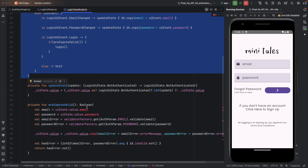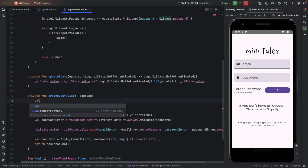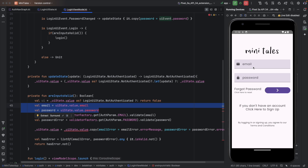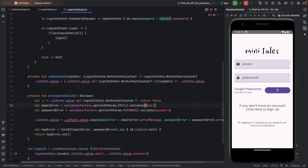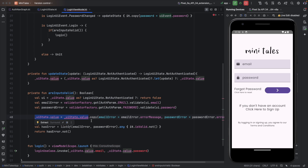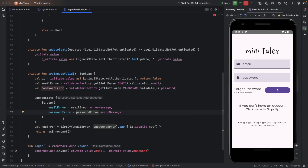Now we need to fix our inputsValid function. Here also we type cast — I create a variable UI and if we receive null we return false. So if the state is NotAuthenticated we proceed with validation; otherwise we return false. I delete the old lines and get email and password from UI. And instead of updating UI state directly I use the updateState function with it.copy to update emailError and passwordError.